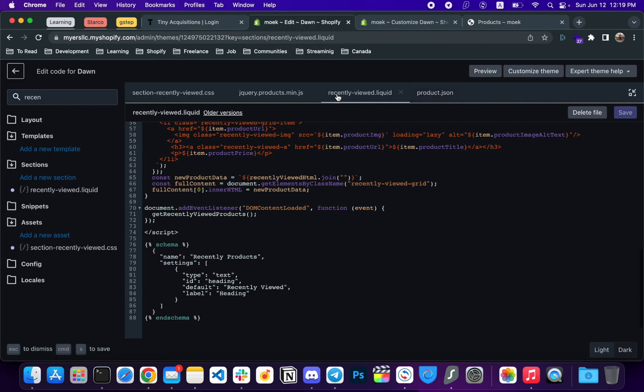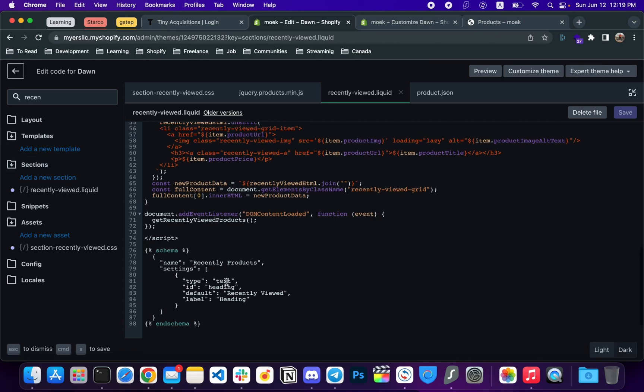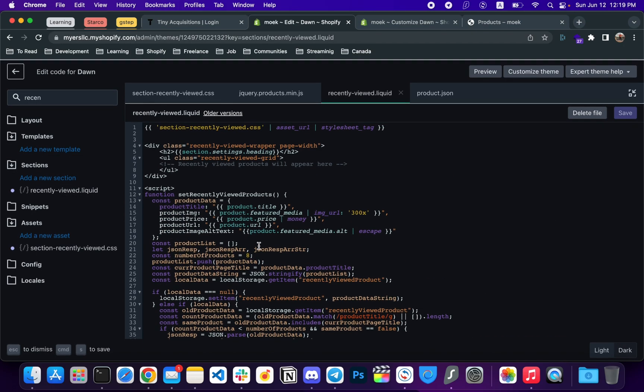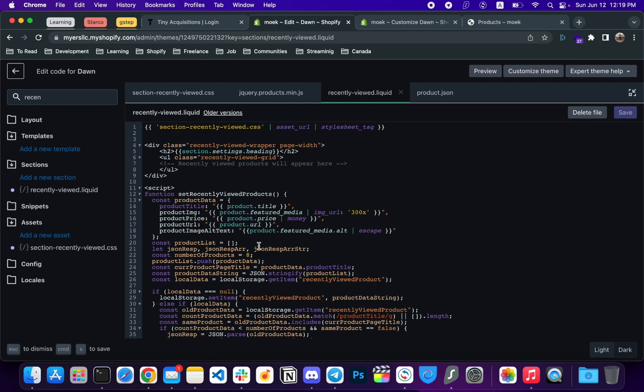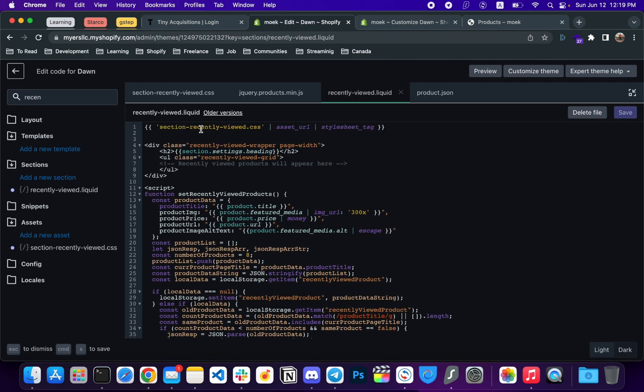First things first, you need to add a recently-viewed.liquid section. That is here. You can call it whatever you like. And the next step is to create a recently-viewed.css file. I called it like that, you can name it as you want.